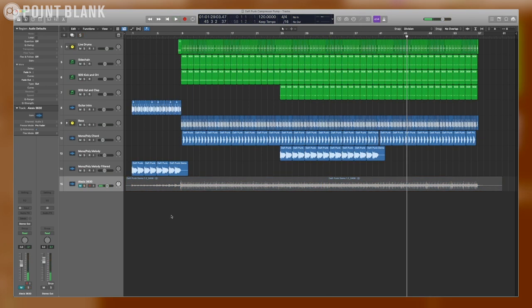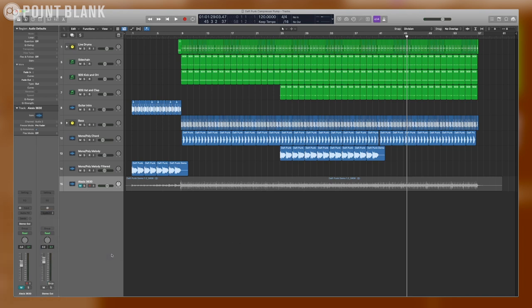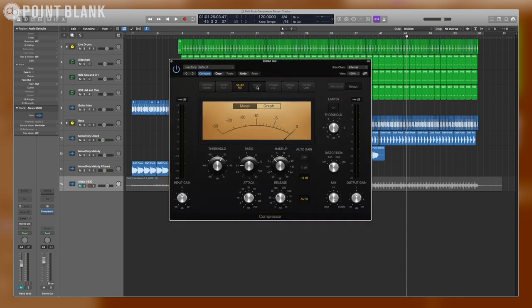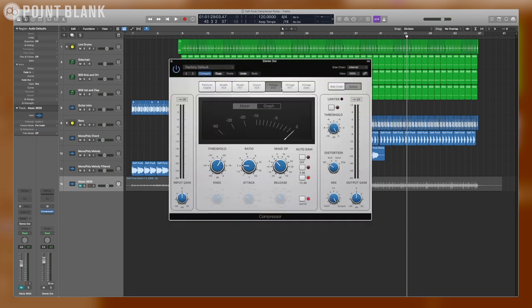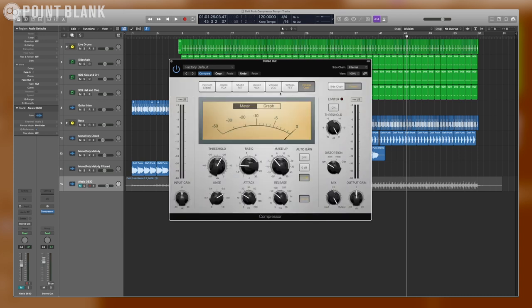To emulate this in Logic or any other digital audio workstation, we need to put a compressor on the master channel. I'm going to use the stock Logic compressor, and I'm going to use the version of this compressor that emulates a VCA style hardware compressor.